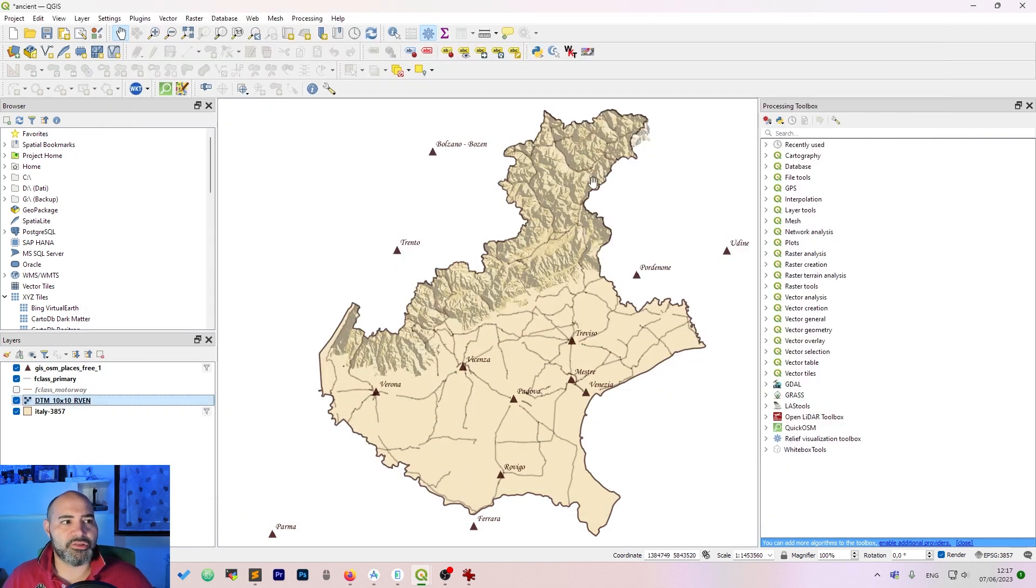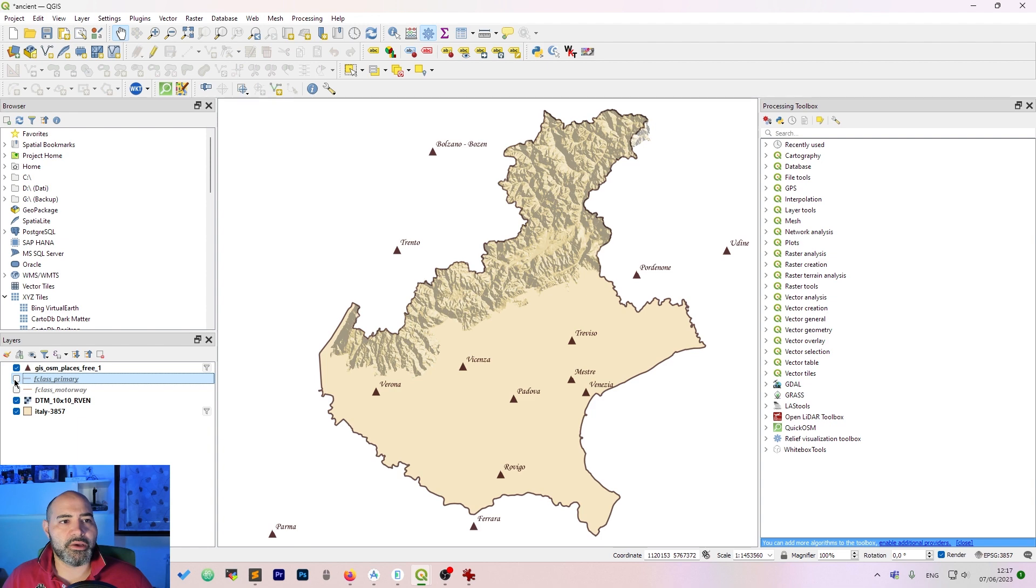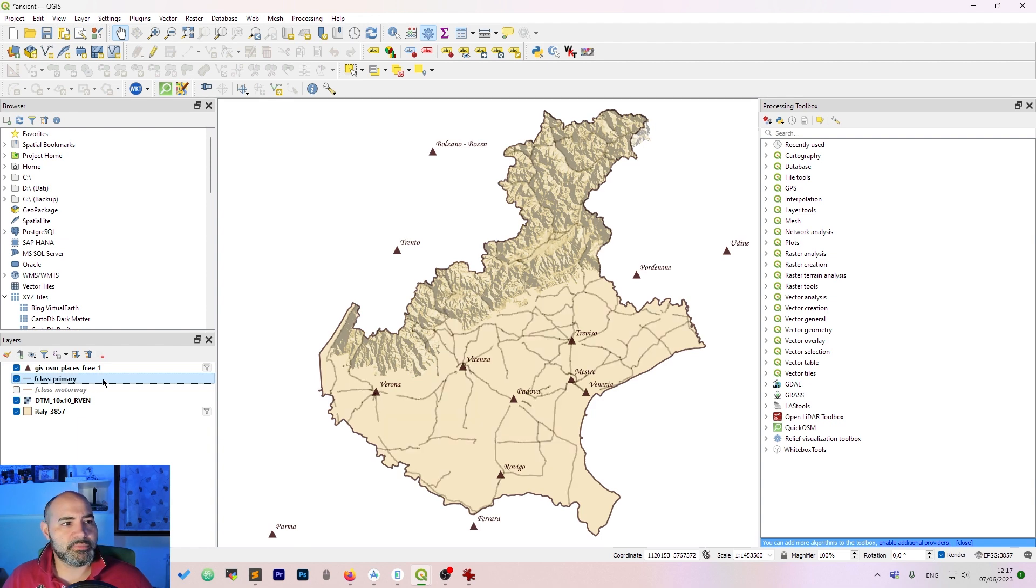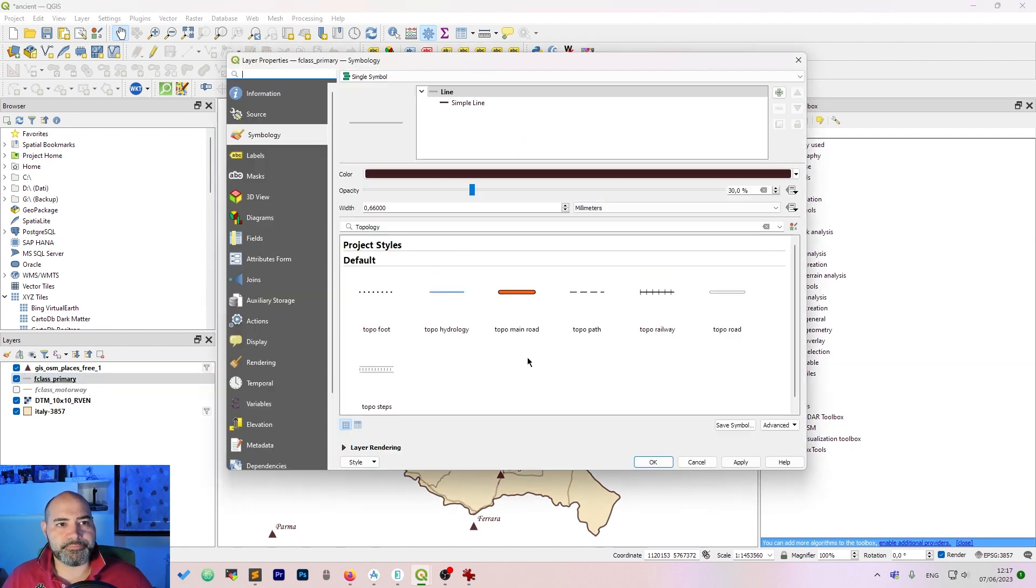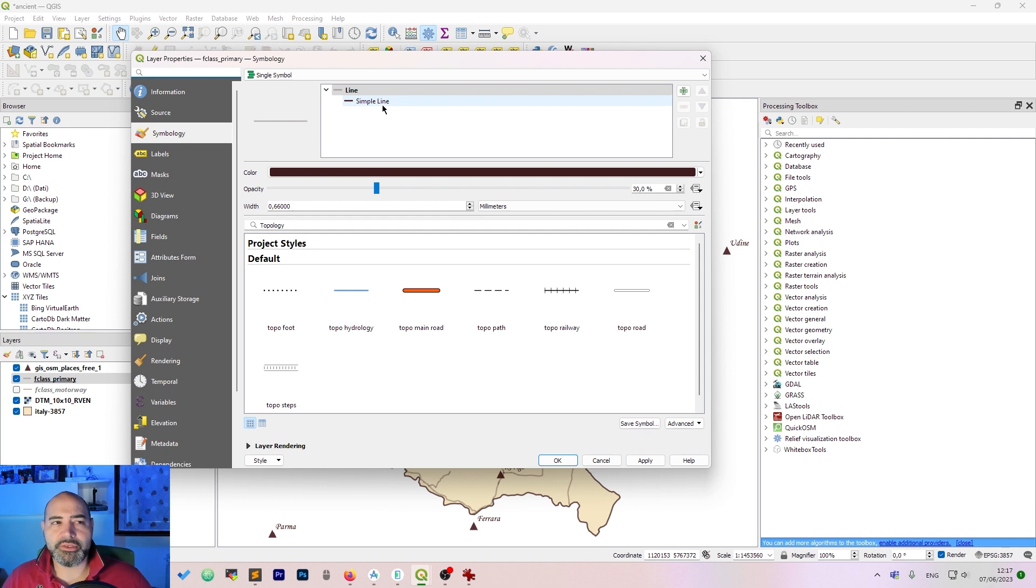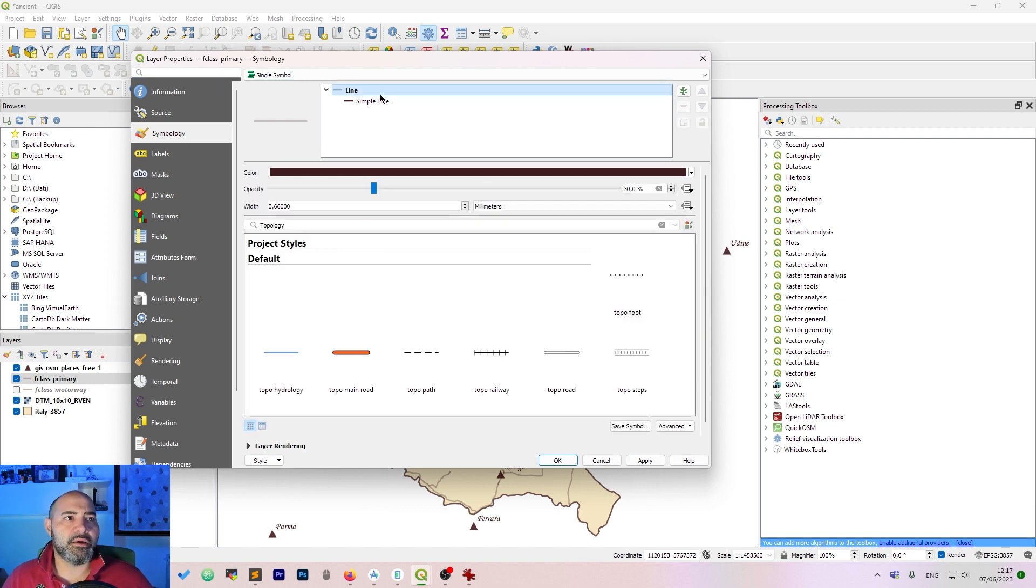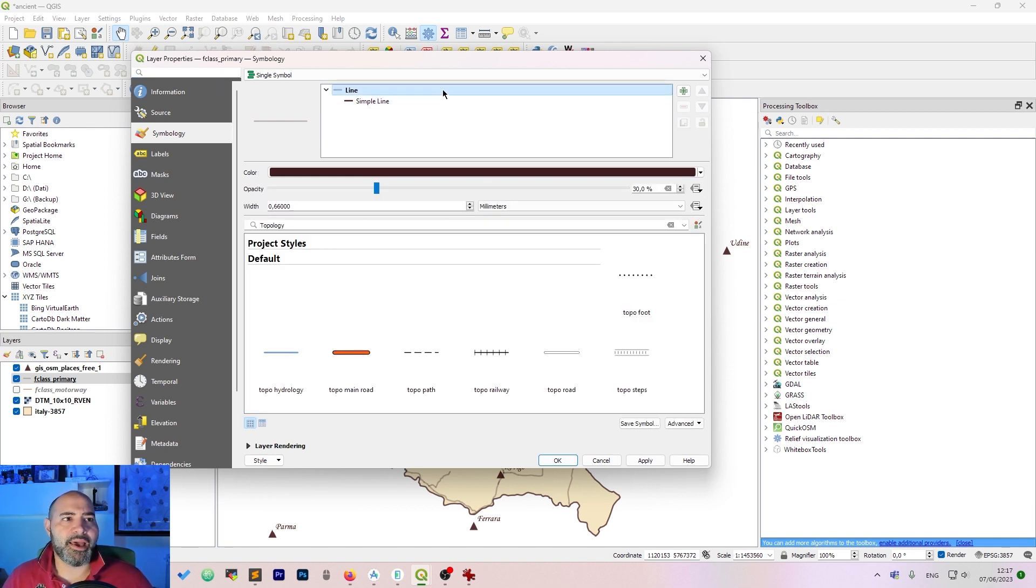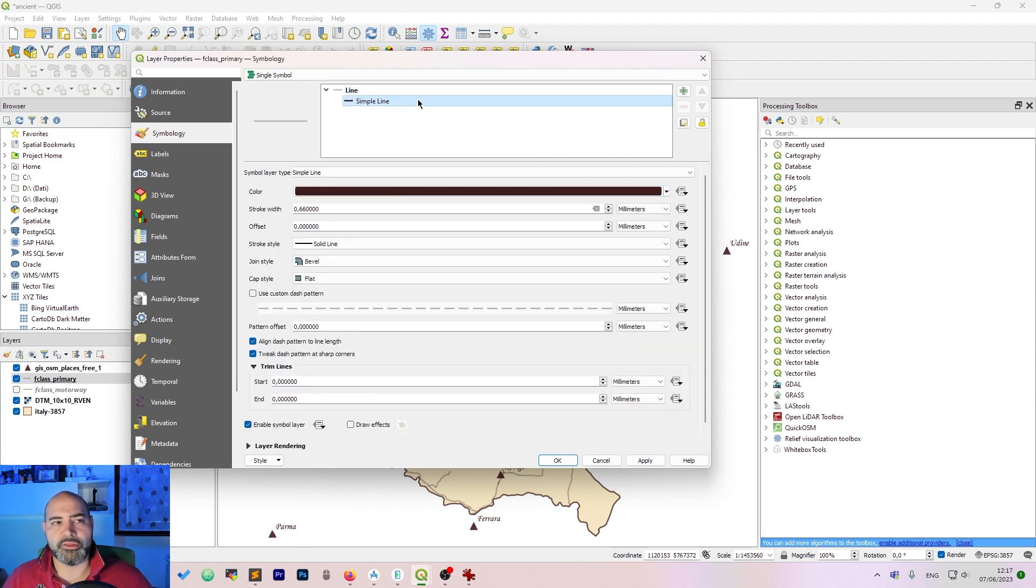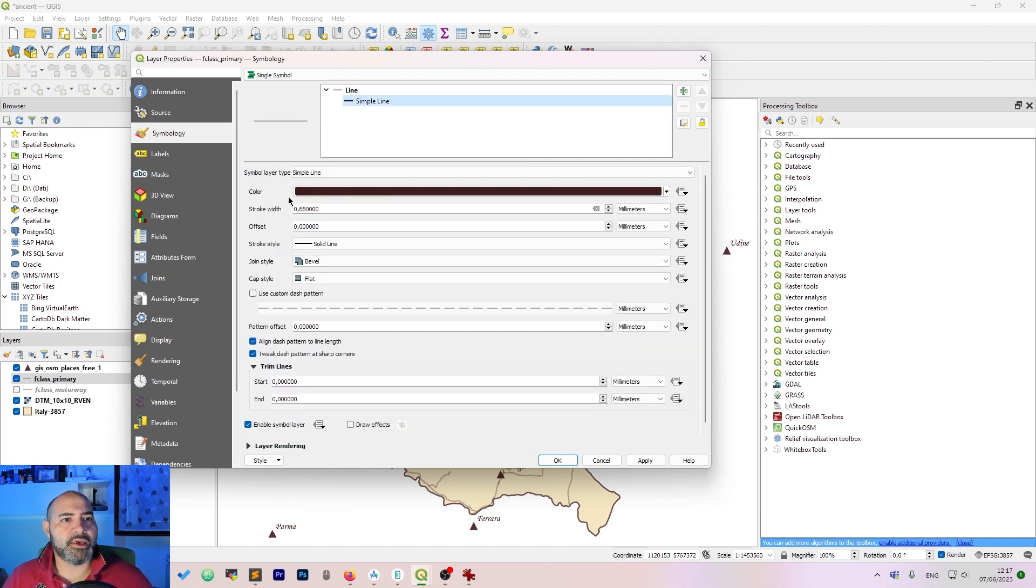Once you have done this you need to add a few roads, just add the main ones. Then add a line and tweak a few things: the color, the opacity, turn it down to 30, and then you can tweak the stroke width.